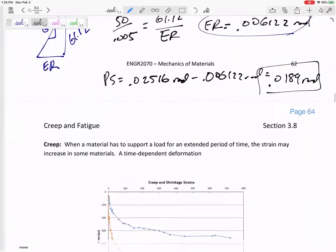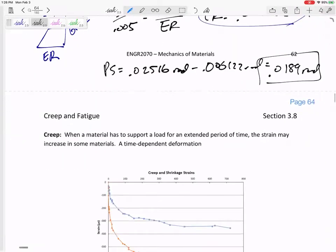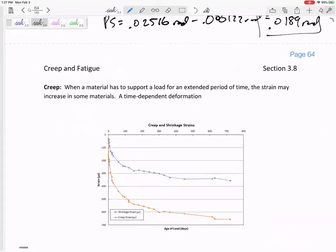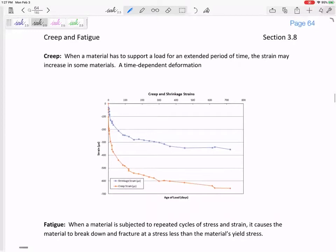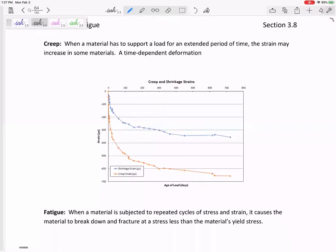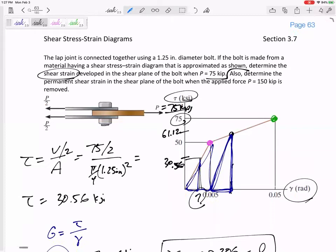Two last definitions, then we're going to go back to our notes and do some more problems. Creep and fatigue — just quick definitions. If a material has to support a load over a period of time, the strain may increase. That makes sense — if you load something with 150 kips, what we've been talking about has been just the immediate stress-strain diagram as it's being loaded for the first time.